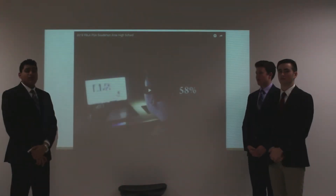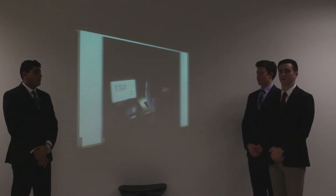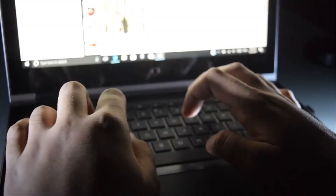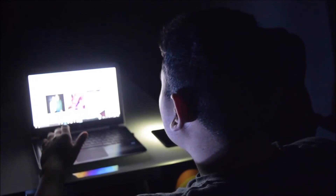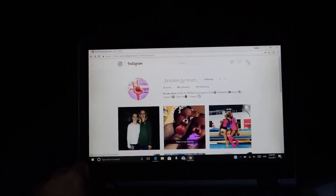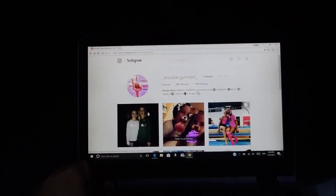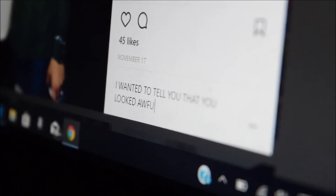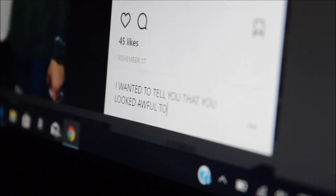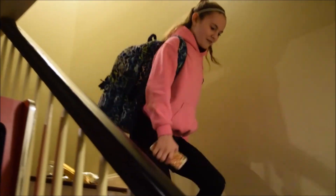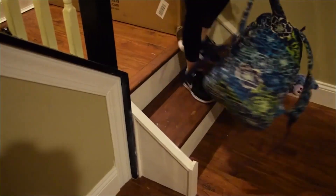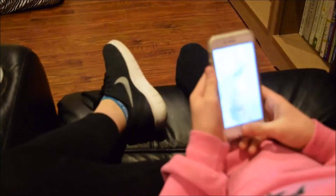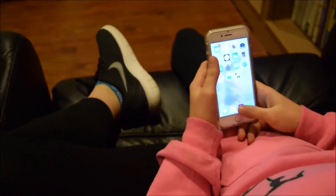This is our 30-second PSA. Over 58% of kids are victims of cyberbullying. Over 70% of students report seeing it online, but do nothing about it.